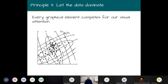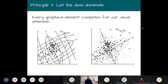Principle three: let the data dominate. Every graphical element competes for our visual attention. In a plot where all graphical elements have the same salience, it's difficult to understand what the data are versus the grids and annotations. In a revised plot, the salience has been changed so the data points are clearly the most important feature, and annotations become a secondary element.